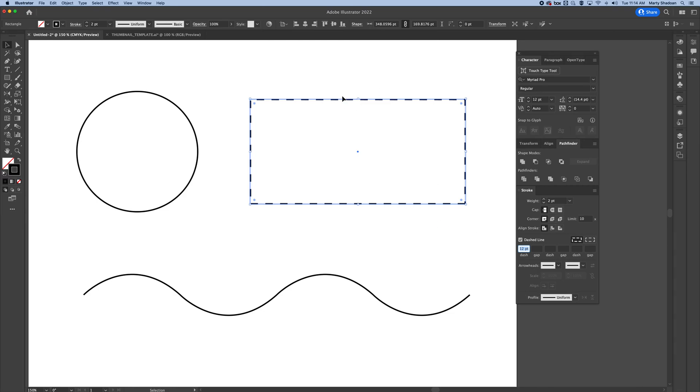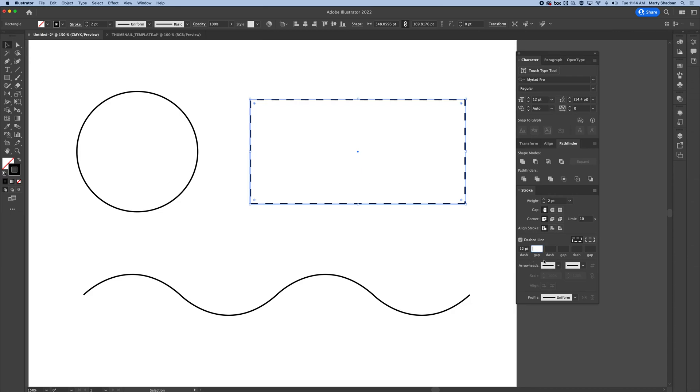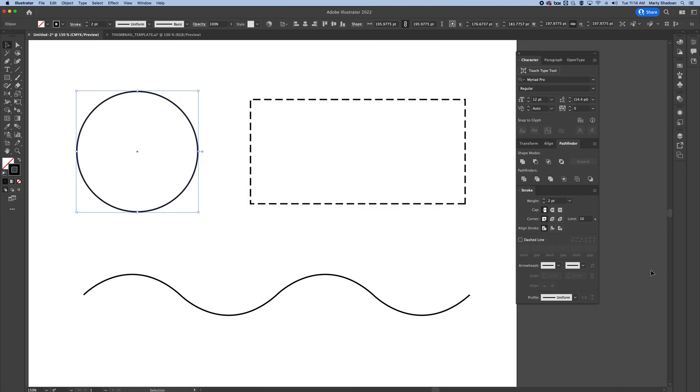But you might want to change the spacing in it because this has a 12 dash, 12 gap. Let's just change the gap to 6. Boom. See that? Now you've got a 12 point line and a 6 point gap.